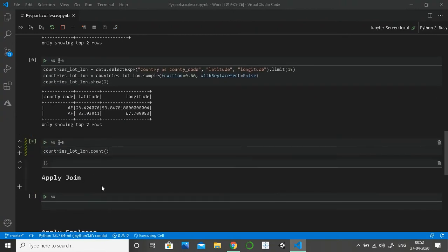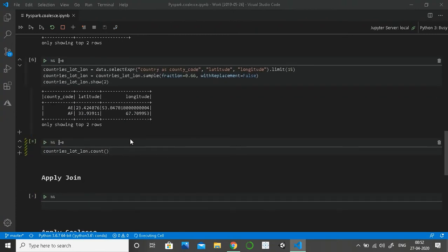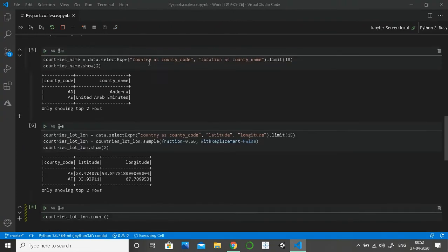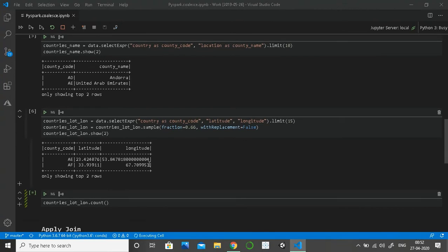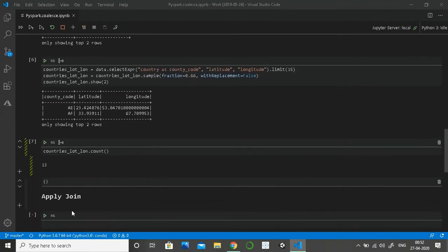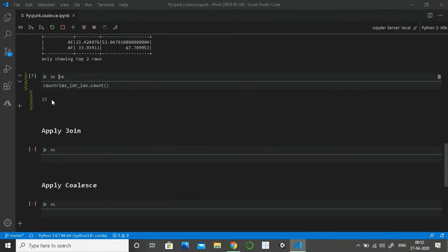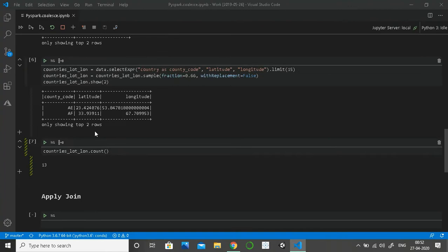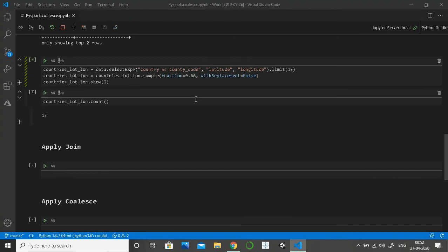This data should roughly have 10 records — this is to make sure that both datasets have some unique records. It ended up with 13 from a fraction of 15, which I didn't expect, but that will serve our purpose.